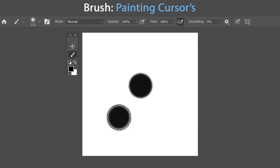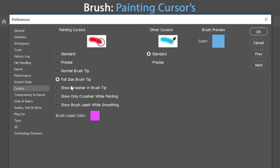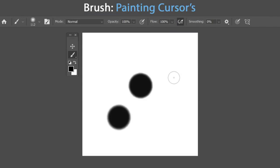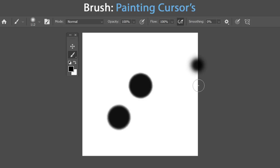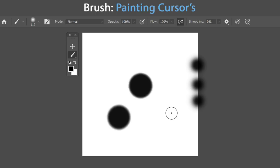There are also combination options — for example, Normal Brush Tip with a crosshair in the center. This is super handy as you can visualize the shape and size as well as the center of your brush simultaneously. These options in the cursors preferences can be useful for different types of jobs.